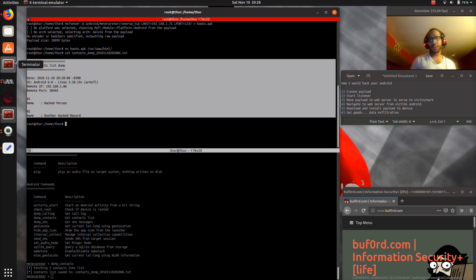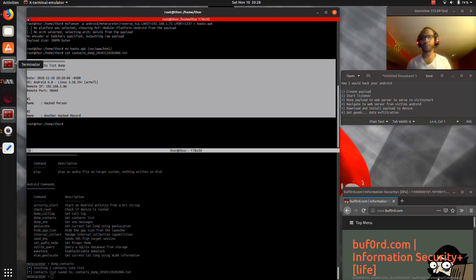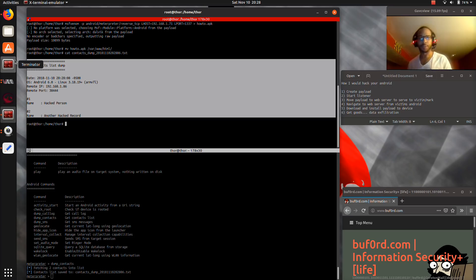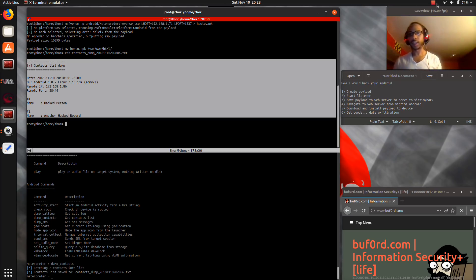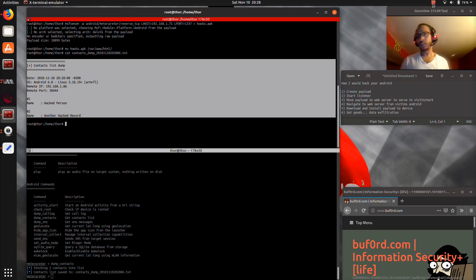All right, so in just a few minutes I showed you the creation of a payload, the delivery of a payload, the compromising of a phone, and the taking of a contacts list. Think twice before you hand your stuff over.